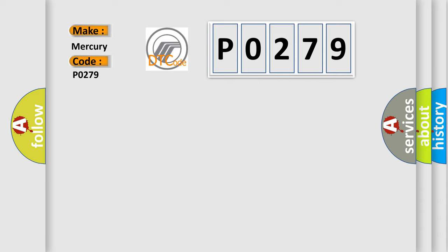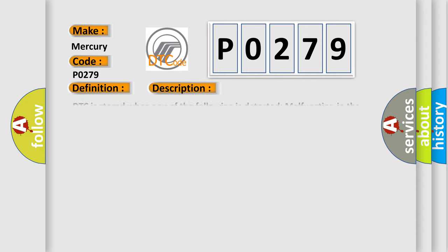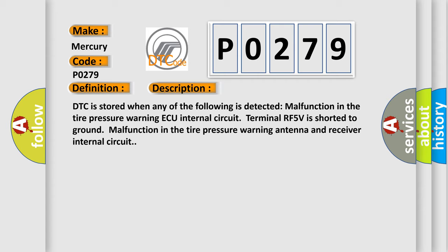The basic definition is cylinder 7 injector circuit low. And now this is a short description of this DTC code. DTC is stored when any of the following is detected: malfunction in the tire pressure warning antenna and receiver wire harness or connector, malfunction in the tire pressure warning antenna and receiver internal circuit. Terminal RF5V is shorted to ground.